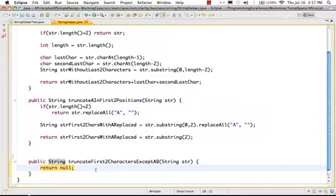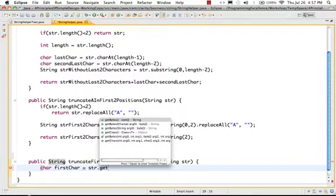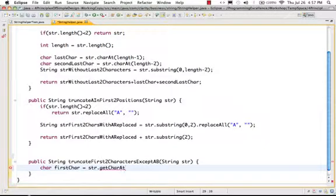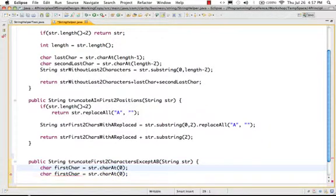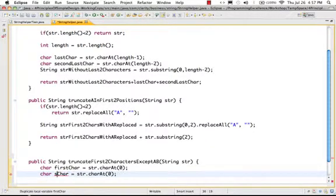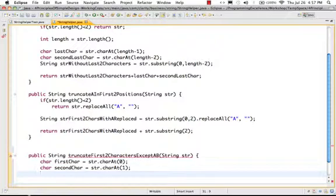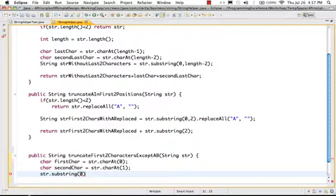Let's get the first character — char firstCharacter equals str.charAt(0). And the second character. I can get the rest of the string by doing str.substring(2).